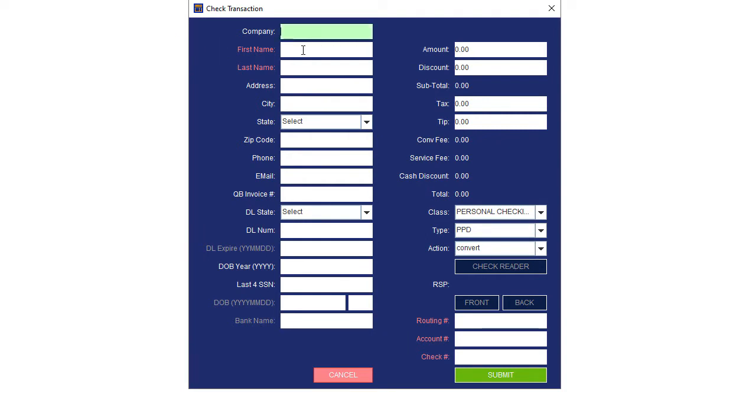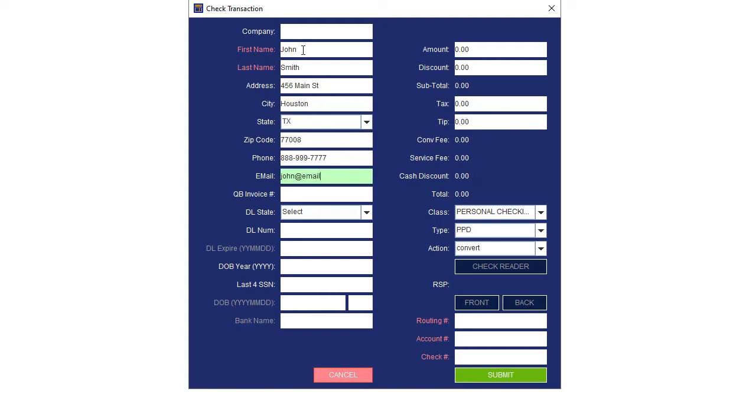The company name is required for company checks. The customer's full name is required for personal checks. Fill out the customer contact information. Enter the customer's email to email them the receipt.